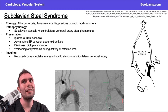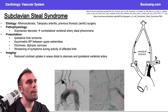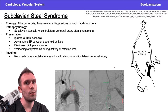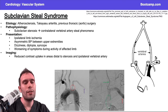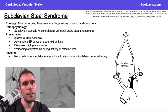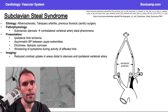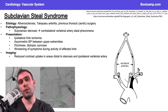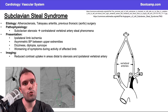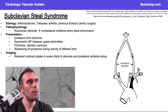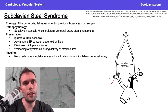We're talking about subclavian steal syndrome — primarily some narrowing in the subclavian vessels. If you understand some fundamentals about the anatomy, this makes a lot of sense. In this image we have our aortic arch, our descending aorta, the subclavian artery, the left common carotid artery, the right brachiocephalic trunk, the right common carotid artery, the right subclavian artery, and the right vertebral artery coming off of the right subclavian artery.